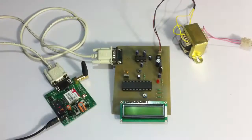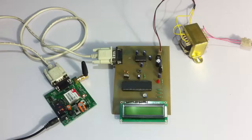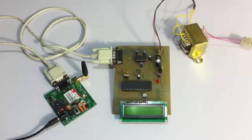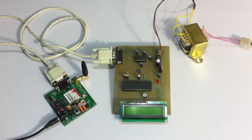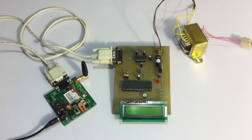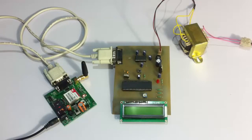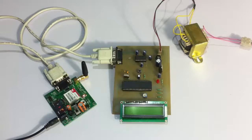Hi, this is a demonstration of GSM Notice Board Project. This is an advanced system that allows the user to send an SMS message, and this SMS message content is then displayed on the LCD screen here.